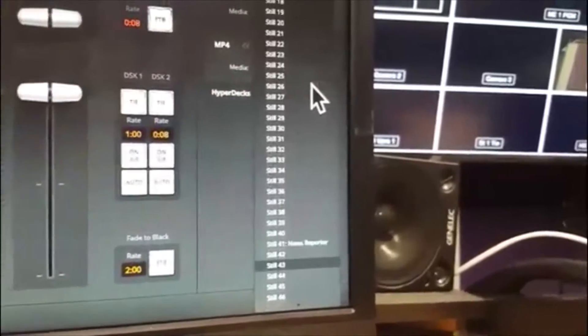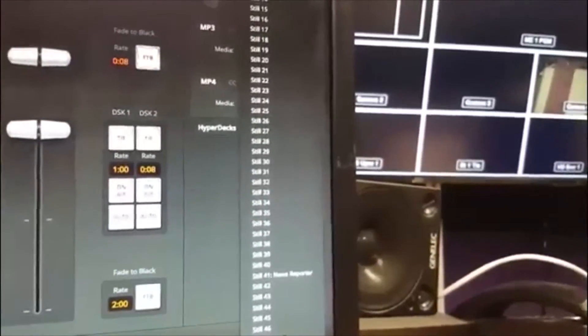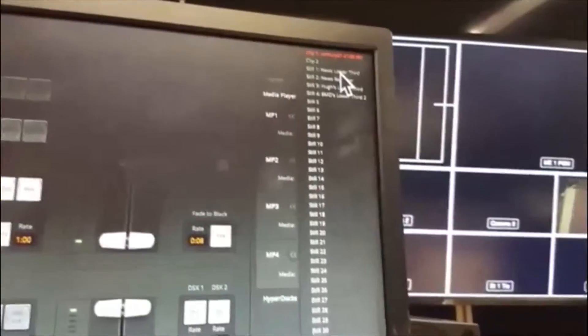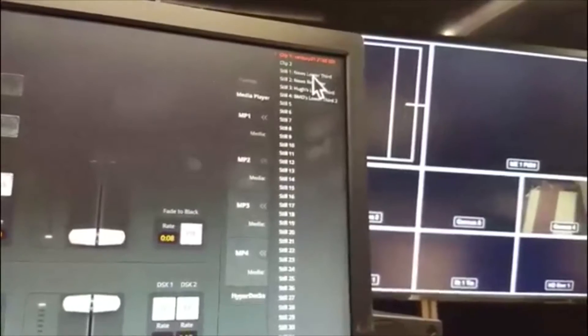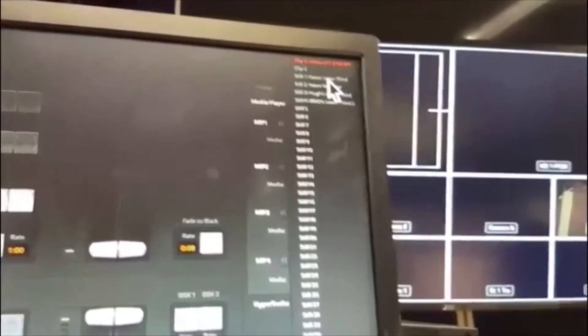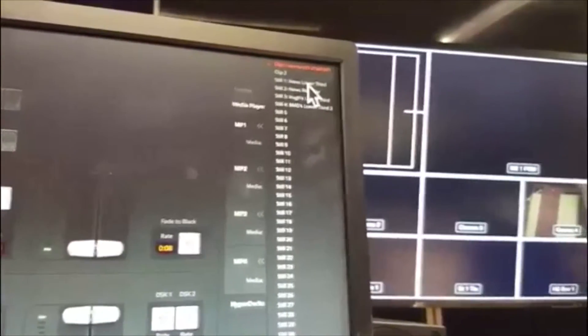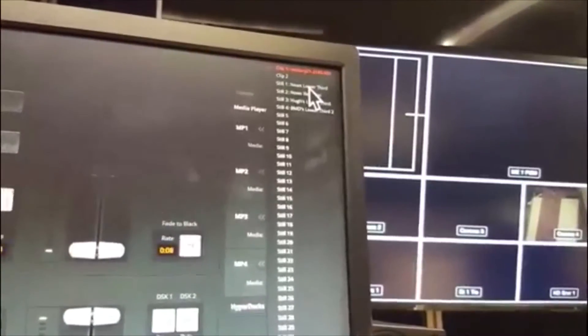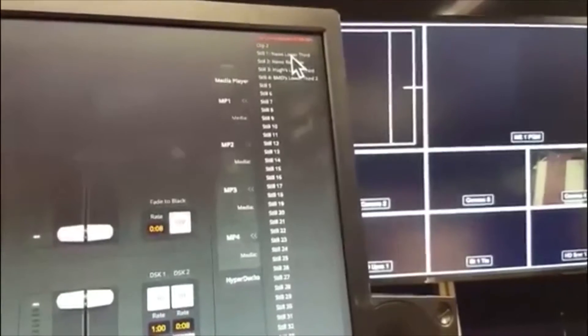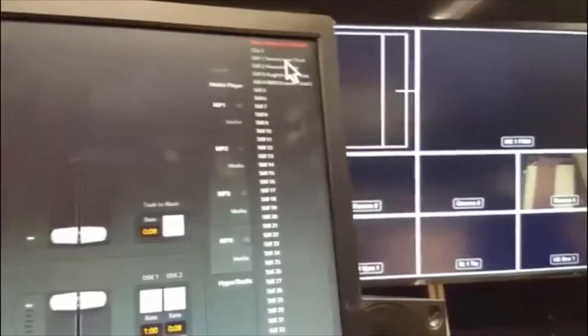Everything else from still one down to still 64 - that's where you store still images. They can be images without alpha channels, so you might not want to key them. They can be images with alpha channels, so you can actually key them for things like downstream key. But they must all be at the same resolution as the rest of the work we're doing. So the image sequences in clip one and clip two, and the still images in still one to still 64, must all be 3840 by 2160. In Photoshop, that means 3840 by 2160 at 72 dots per inch, which is the standard dot density for video graphics.